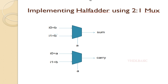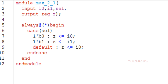Now I am going to implement this in Verilog and explain with the waveform simulation. This is the 2:1 mux Verilog code. I0, I1, and select are the inputs; Z is the output of this module. I am using a case statement: if select is 0, I0 is assigned to output Z; if select is 1, I1 is assigned to output Z.